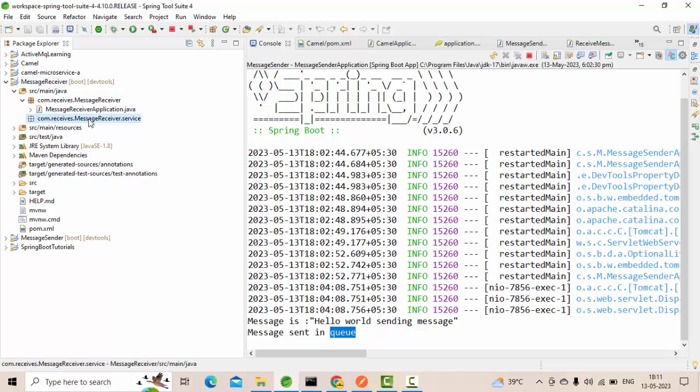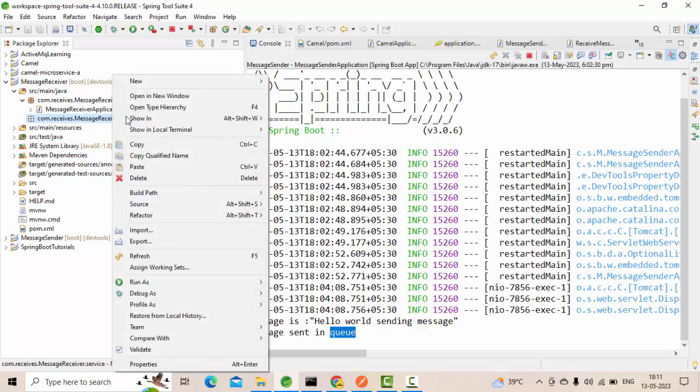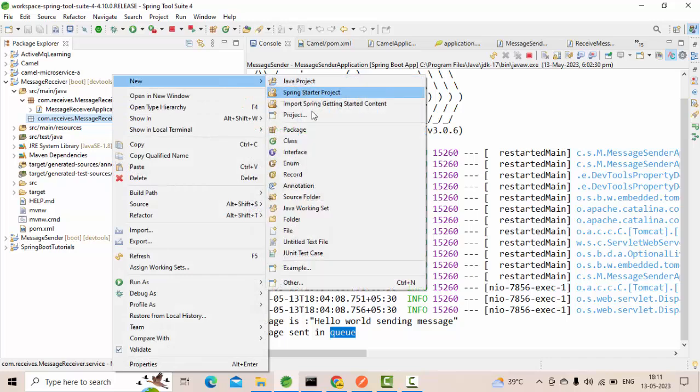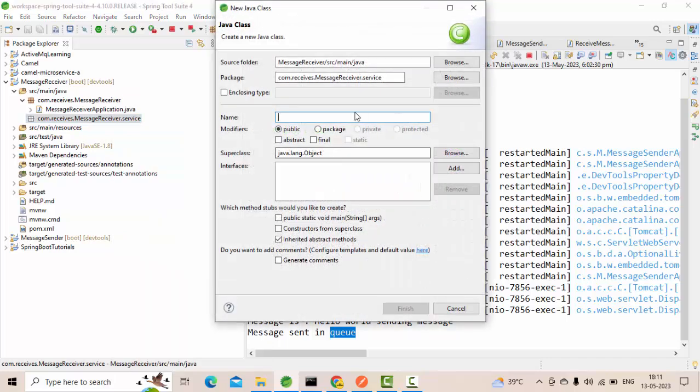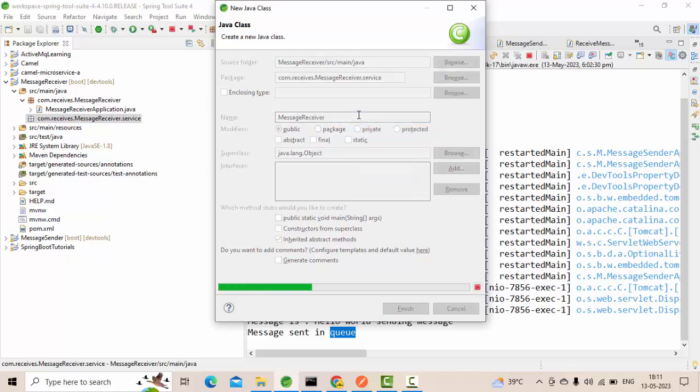I have created this particular package here dot service. Here let me use something called message receiver as a class name.